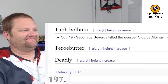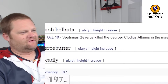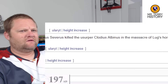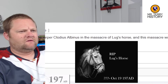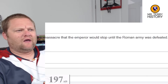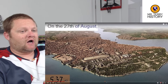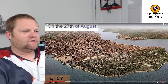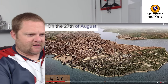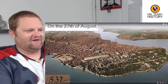October 19, 197 AD: Septimus Severus was killed by the usurper Claudius Albinus in the massacre of Lug's Horse, and this massacre continued until the Roman army was defeated. On the 27th of August — Constantinople, now Istanbul. This would be the Constantinople era since it looks like it's 537 anyway.